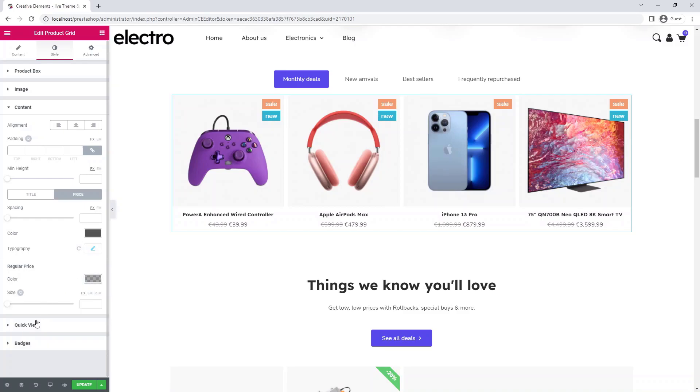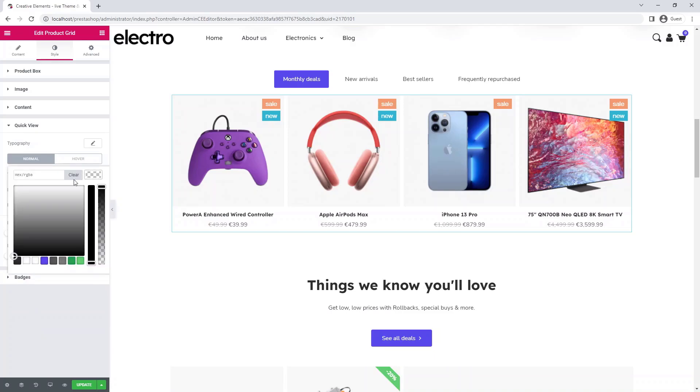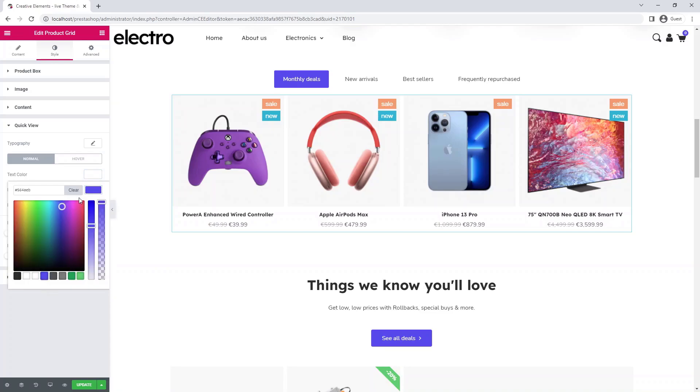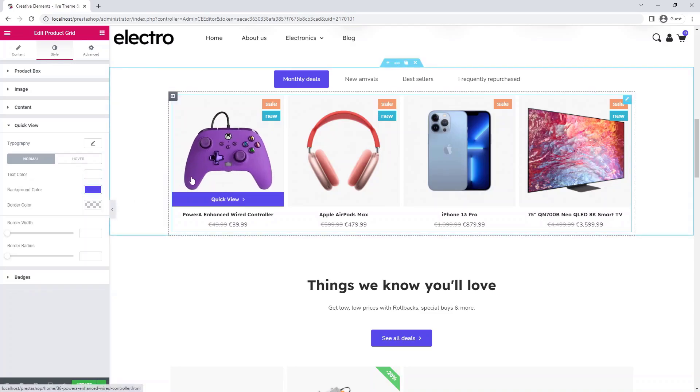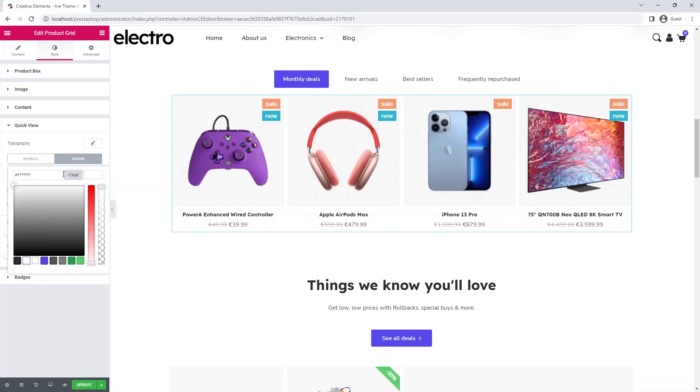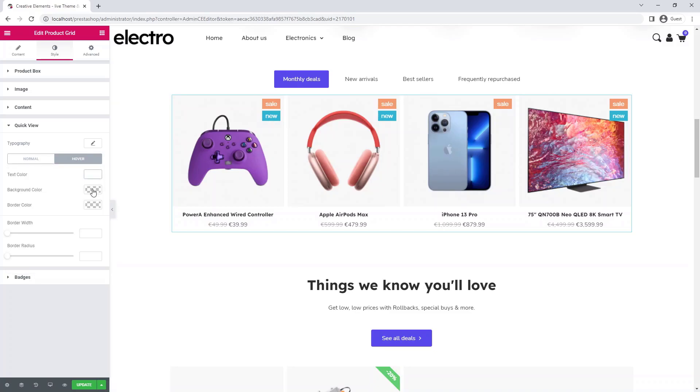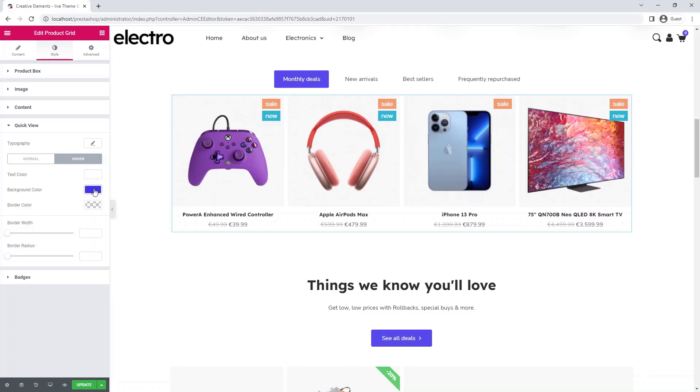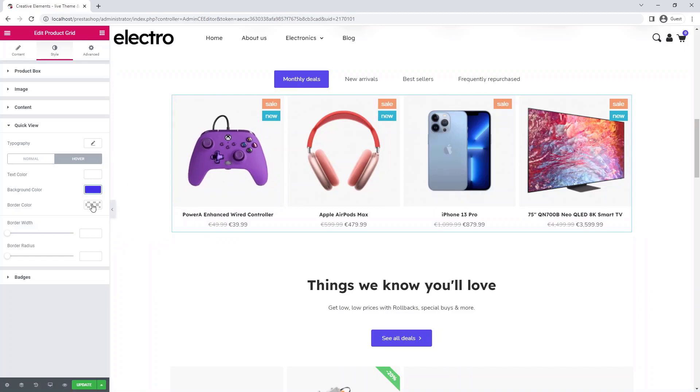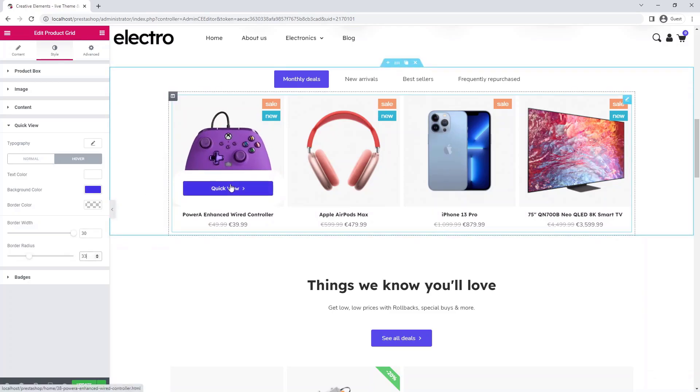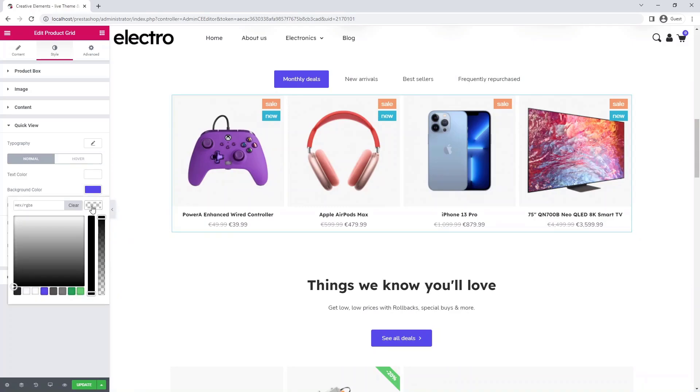Once we have finished setting the prices, we can move on to quick view. I'll use a little trick to make the quick view button lift up using the border parameter, which I will then set to transparent.